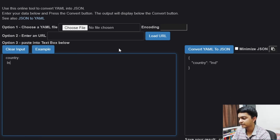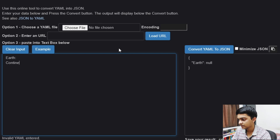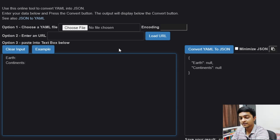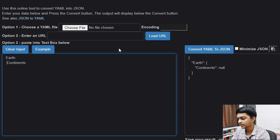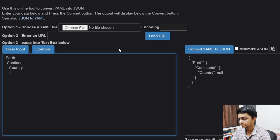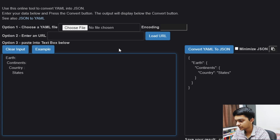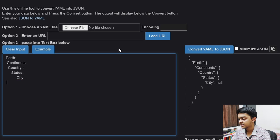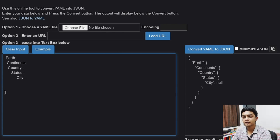If you really want to write a nested structure, say we have Earth — we have continents, within continents we have countries, within countries we have states. As you can see, indentation is really important: by pulling something right, the continent goes inside Earth. Within the country we have states, and each state has its own cities. That's how parallel nested structures work in YAML.